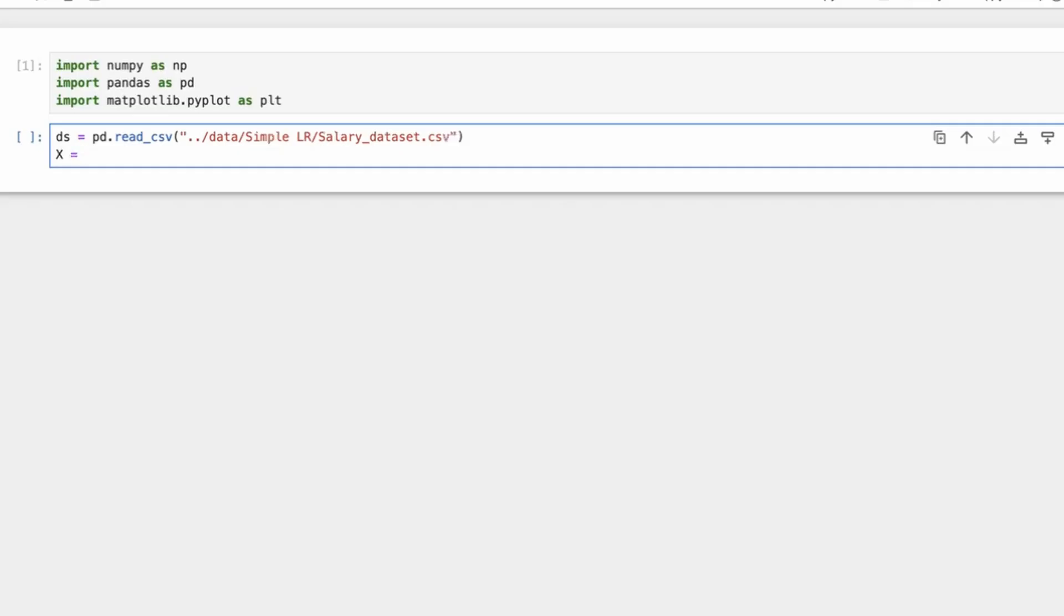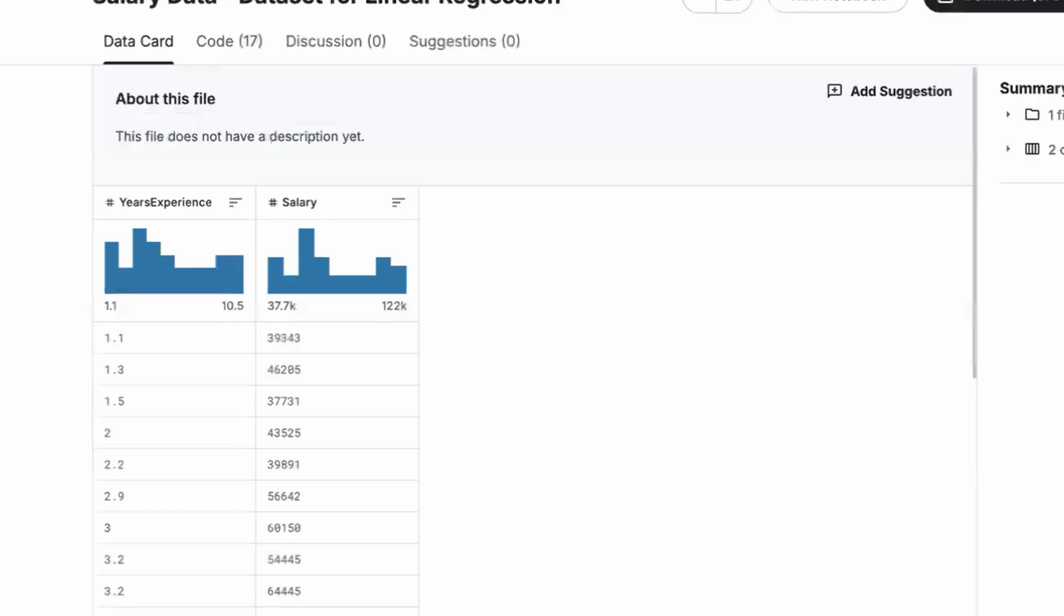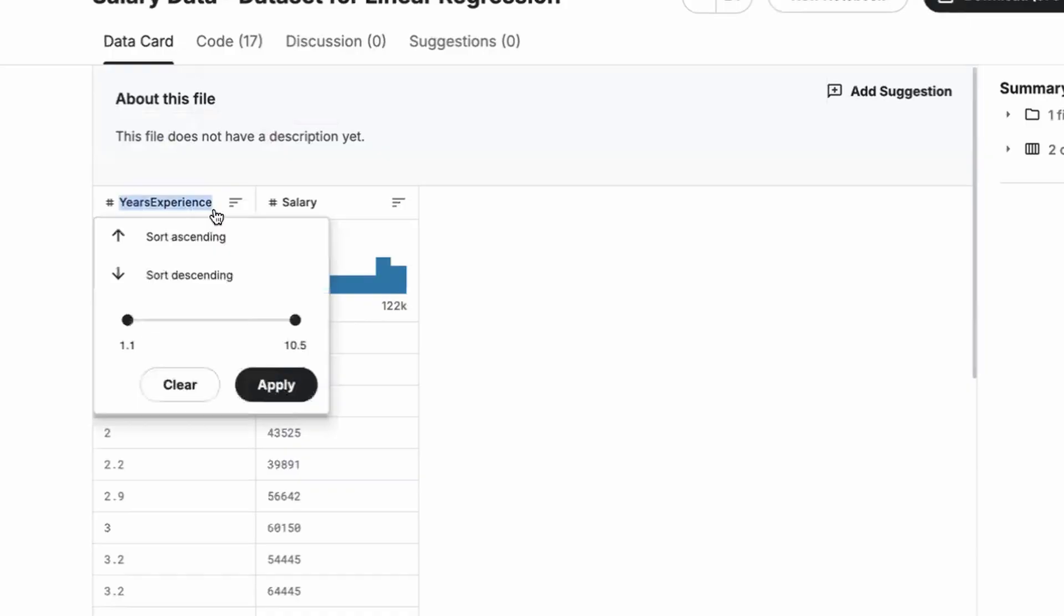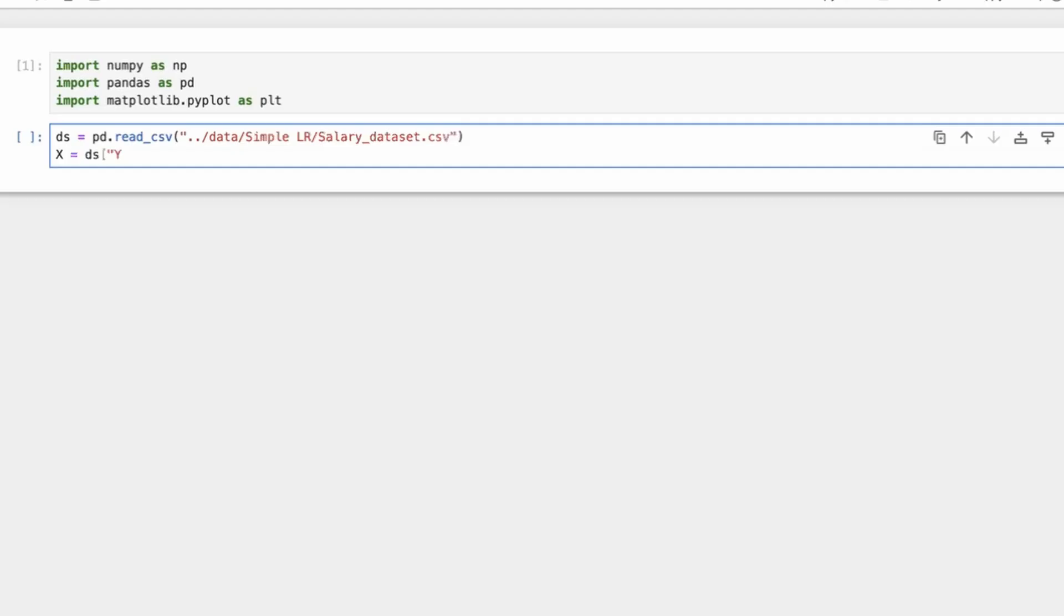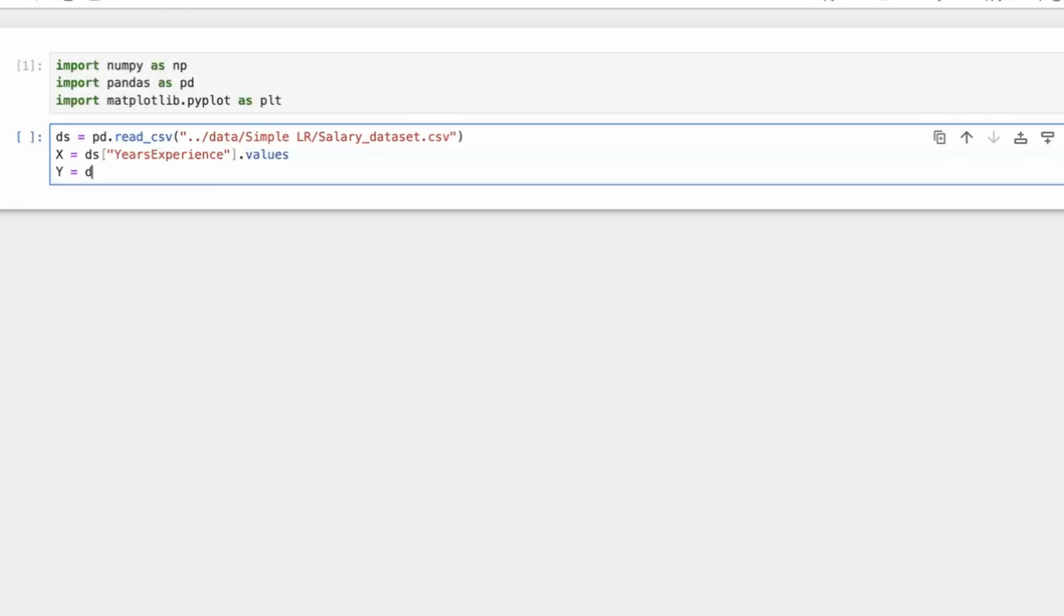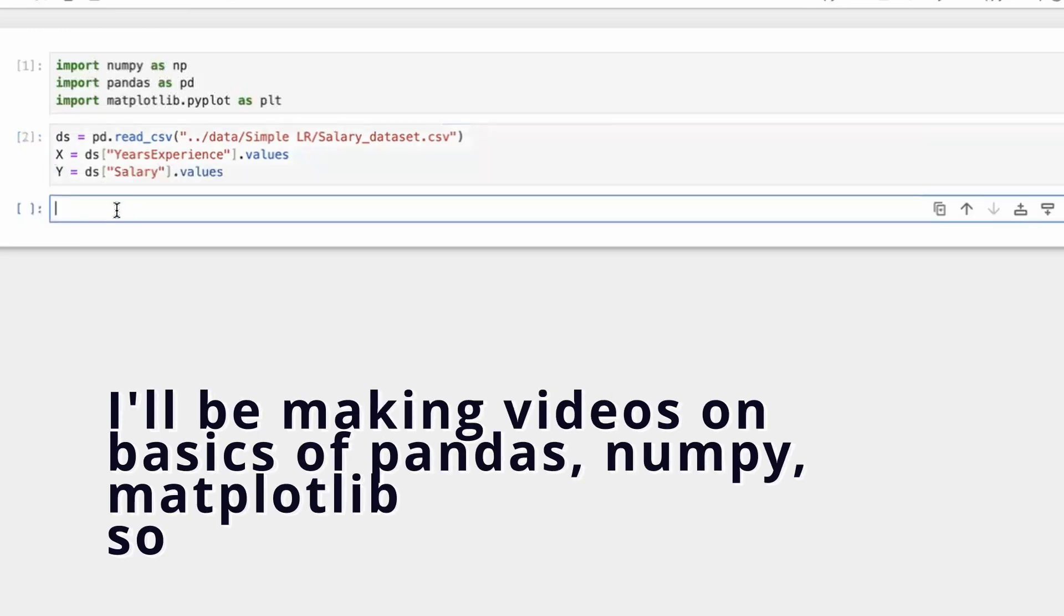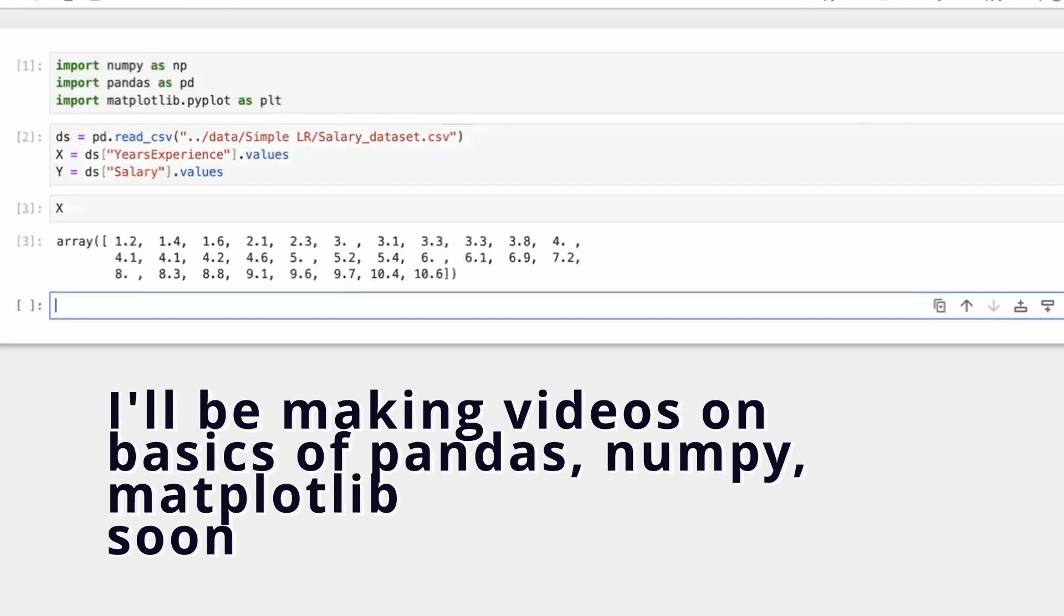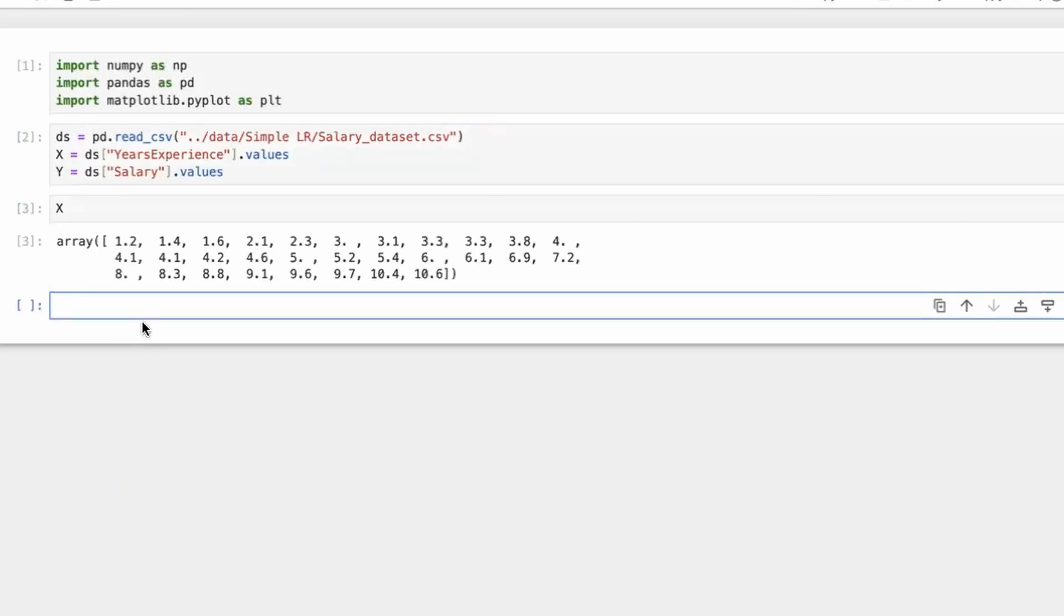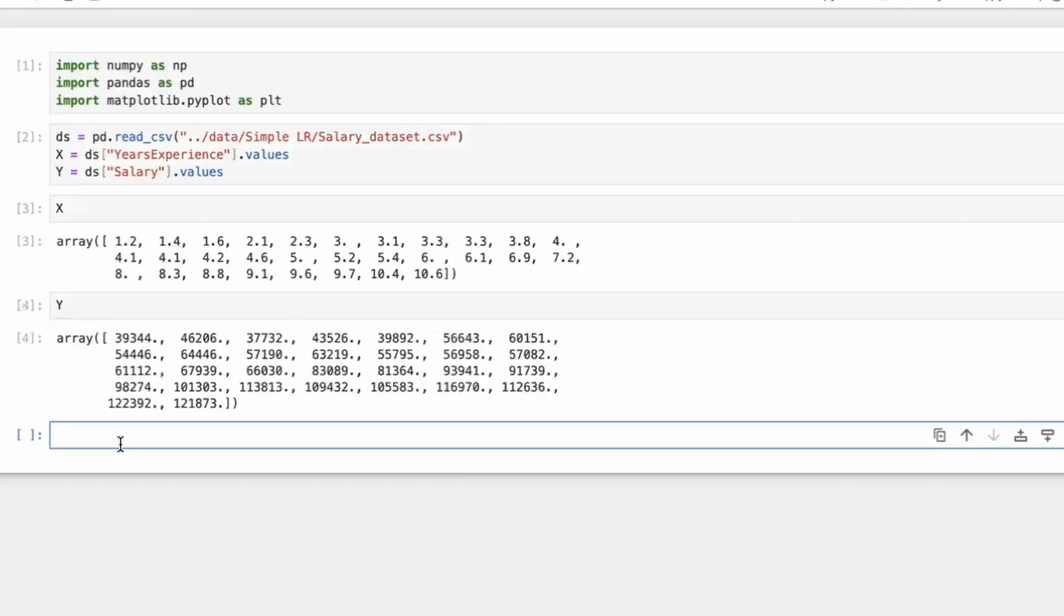So the next thing is, what is X? X would be DS, I think the name was YearsExperience.values. And Y would be Salary.values. So if you want to see what does X look like and what does Y look like, great. So we have X and Y apparently.